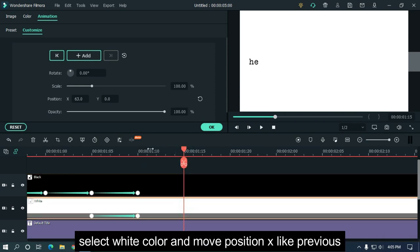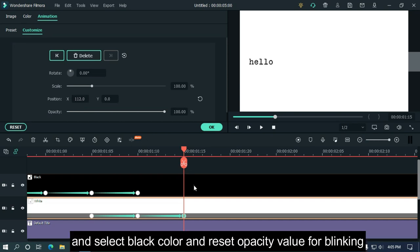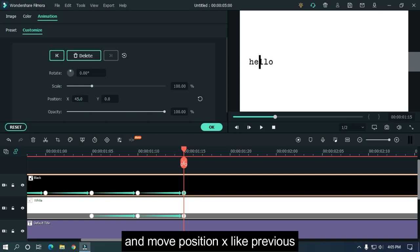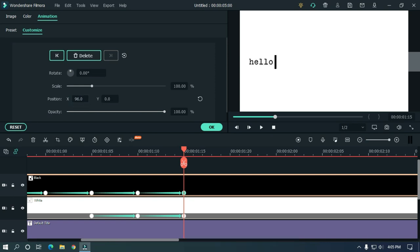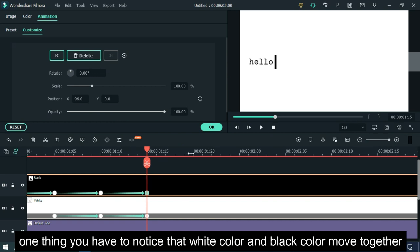Select white color and move position X like previous. And select black color and reset opacity value for blinking and move position X like previous. One thing you have to notice: white color and black color move together.